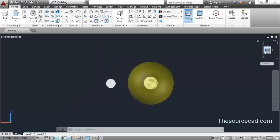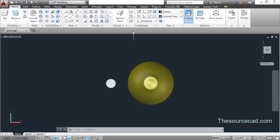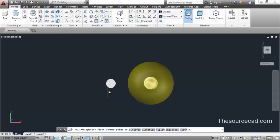You can see it clearly here. Now I'll change this view to XY — click on View and this one is changed to XY. Now make a rectangle.